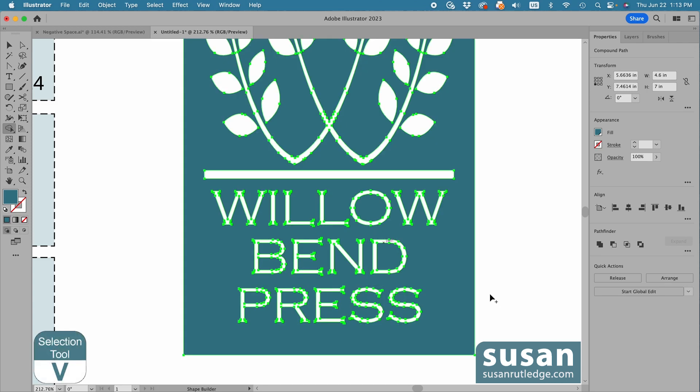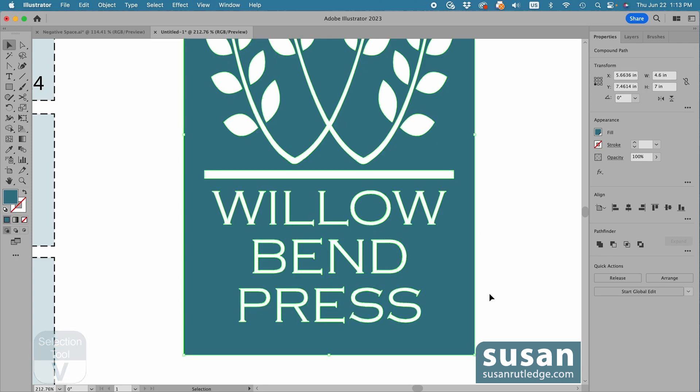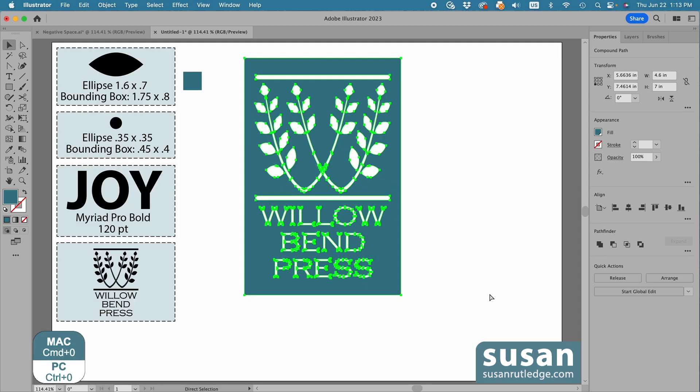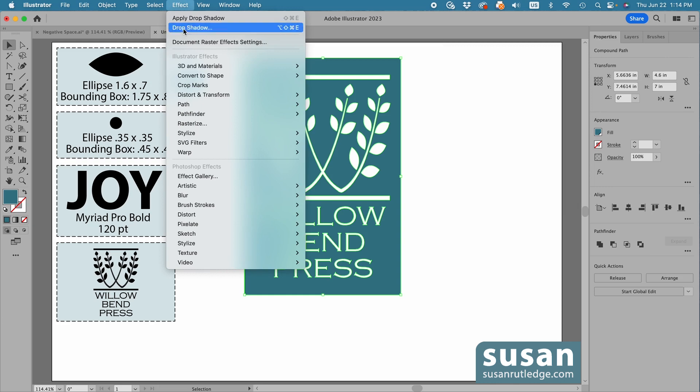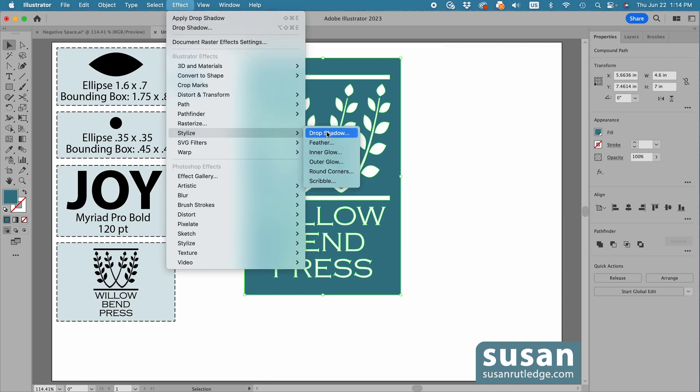Then I'll get the Selection tool, keyboard shortcut V. I'm going to zoom back out, keyboard shortcut Command-0. Then I'll go up to Effect, down to Stylize, and choose Drop Shadow.